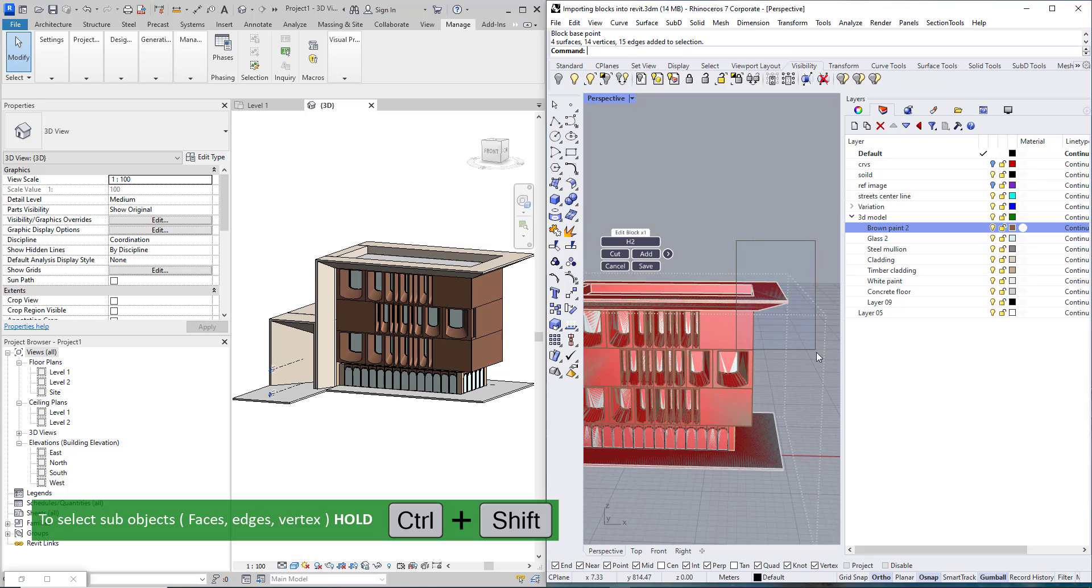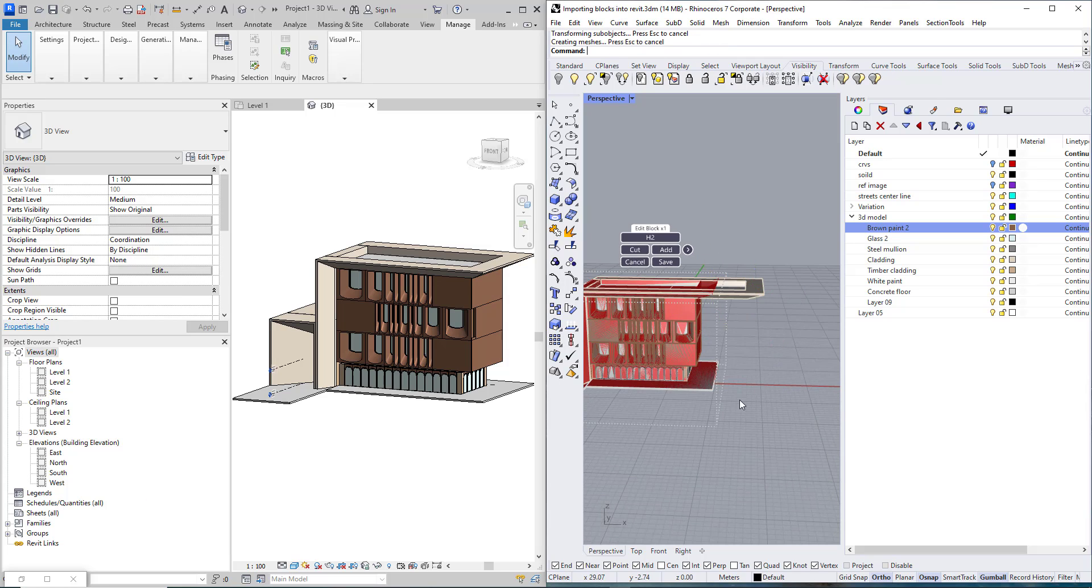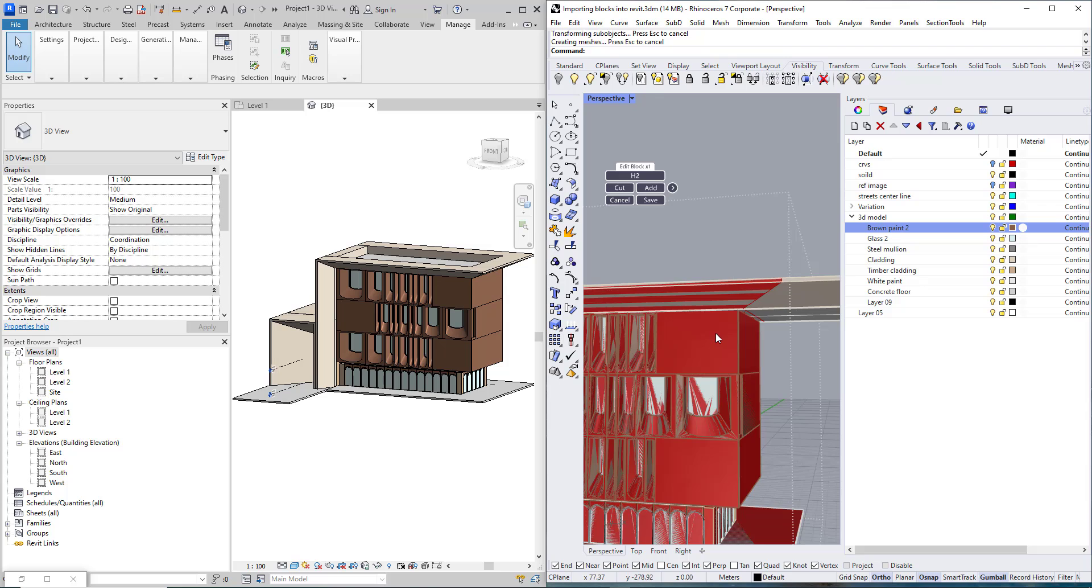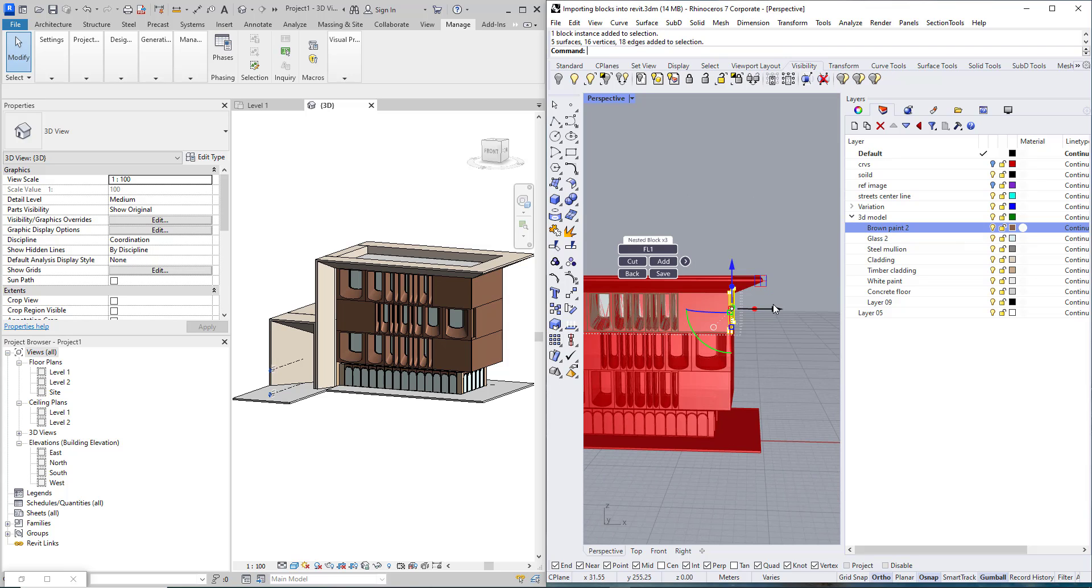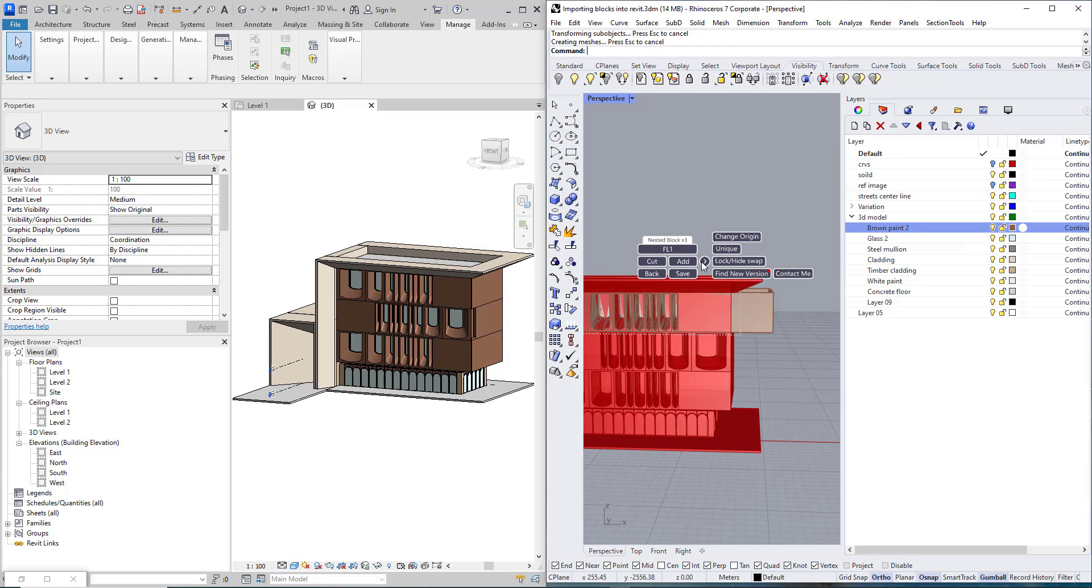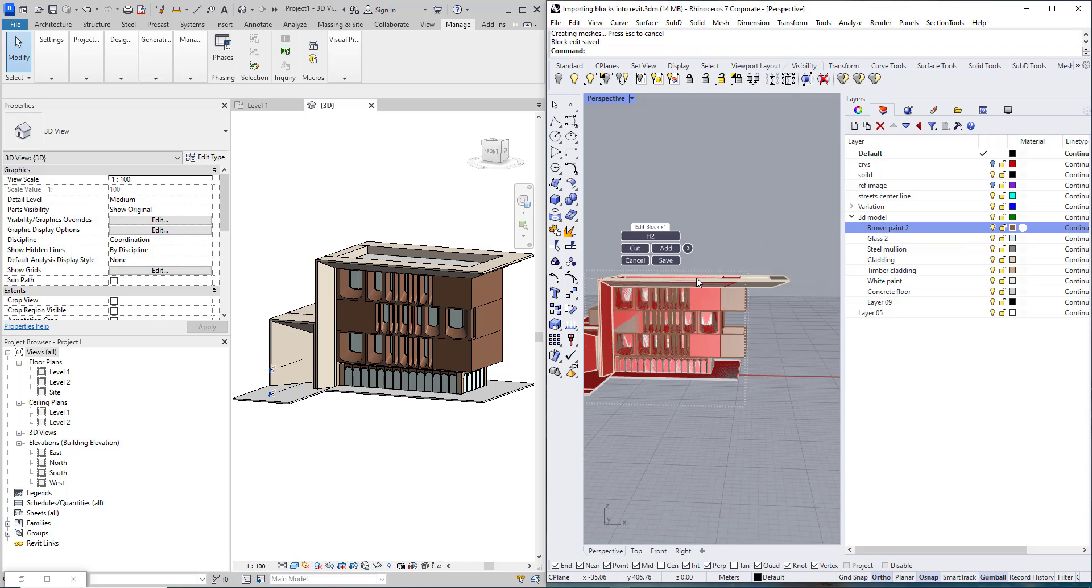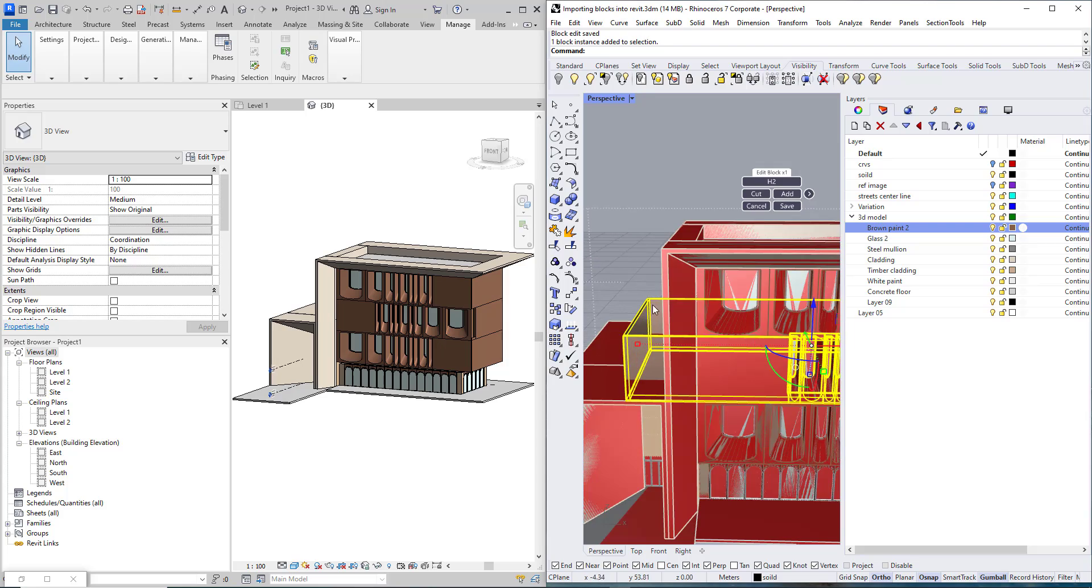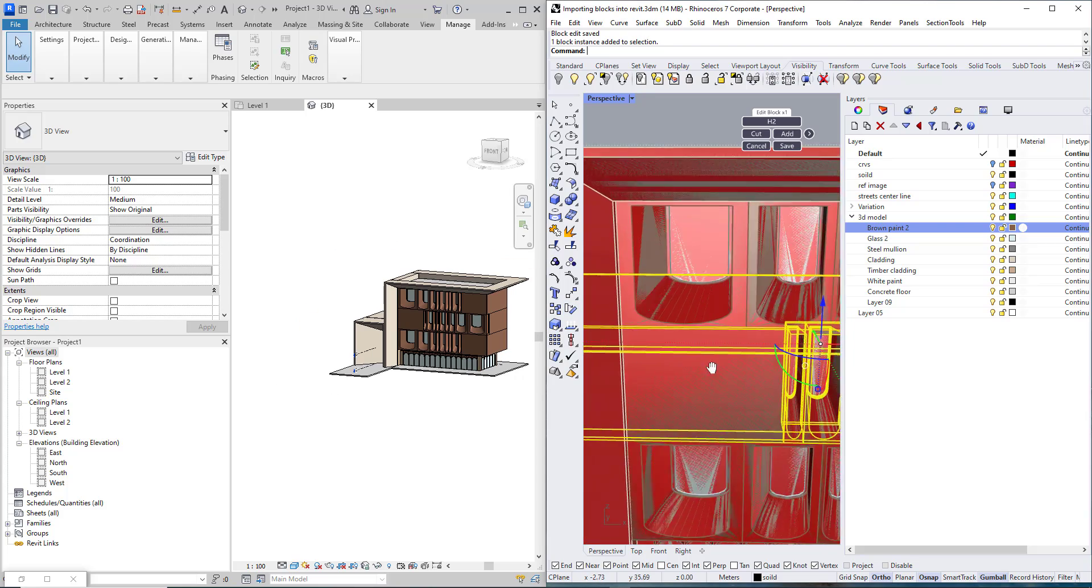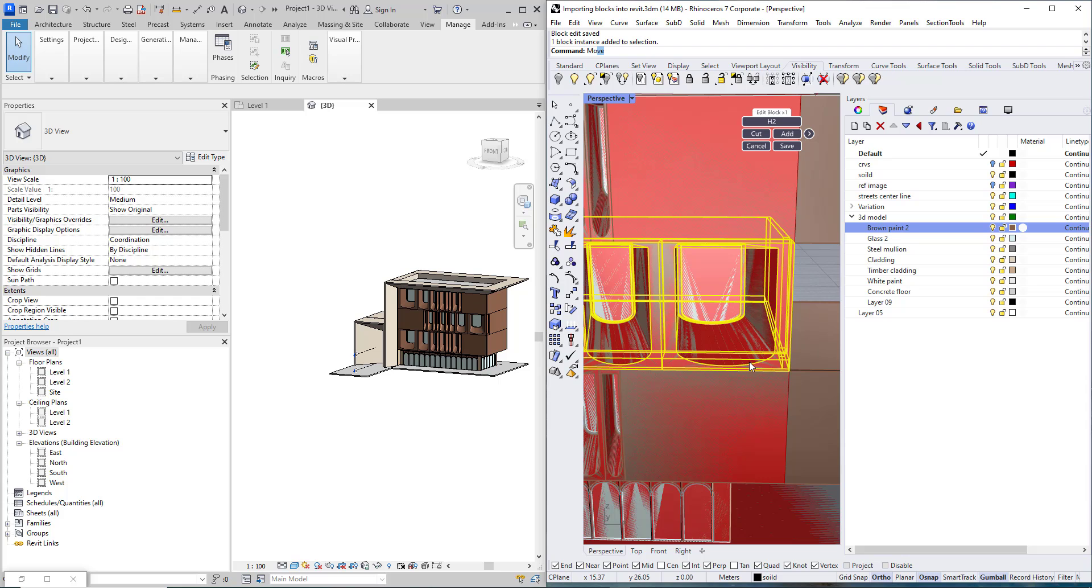And this part too. If you are wondering how I am editing such nested block you can check my Rhino tutorial about block edit plugin. I may need to move this part too.